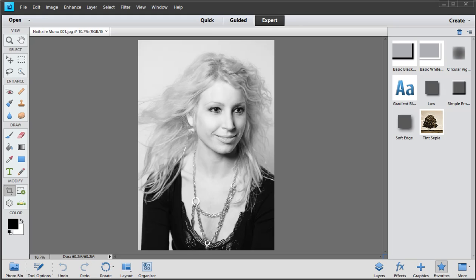So how do we go about that? I've got a black and white shot here that I'm quite keen on sending. As you can see in the bottom left hand side of Photoshop Elements 11, it says it's 60.2M. What does that mean? 60.2 million pixels. That is a lot of pixels.